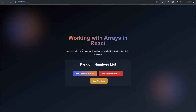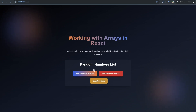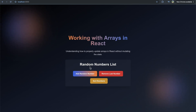In my previous video in this React series, we discussed the idea of it overall being a bad idea to try to mutate mutable state values. So if you have an object or array, it's generally a bad idea to perform a mutation on those pieces of state rather than creating a copy or an entirely new piece of state. Today I'm going to discuss some more bad ideas when it comes to manipulating arrays.